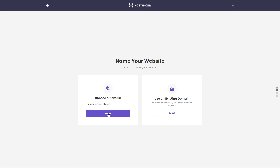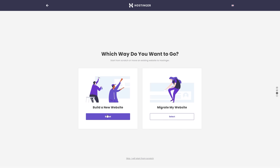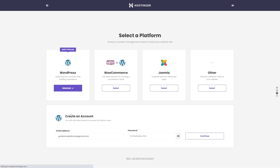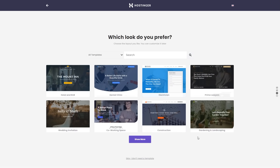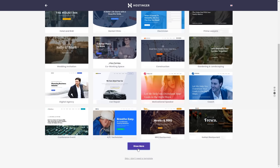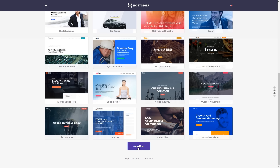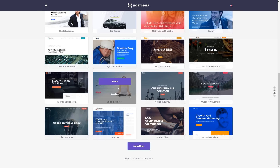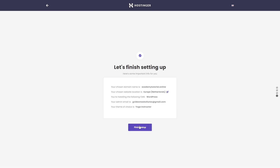Click Start Now, choose a domain name, click Select, click Build a New Website, and select WordPress. Here you'll have to create an account for your WordPress website — you'll use this email address and password to log into your WordPress dashboard. Once you've added a password, click Continue. Now let's select a template for our website. Click Show More to see all available templates. We have a lot of different templates — I'm going to choose this one. Click Select and then click Finish Setup.